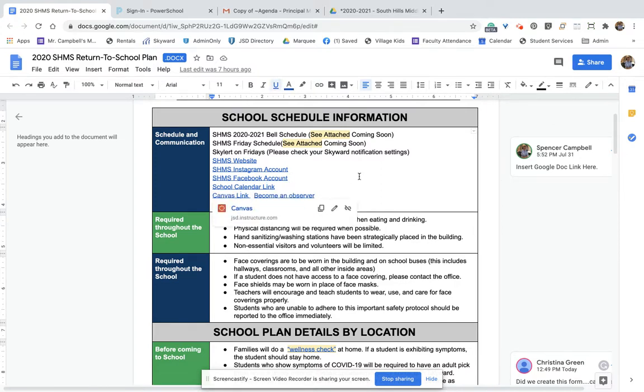So pretty awesome when you put links in there. It'll show you where you're going before you actually go there. New and improved for the new school year.